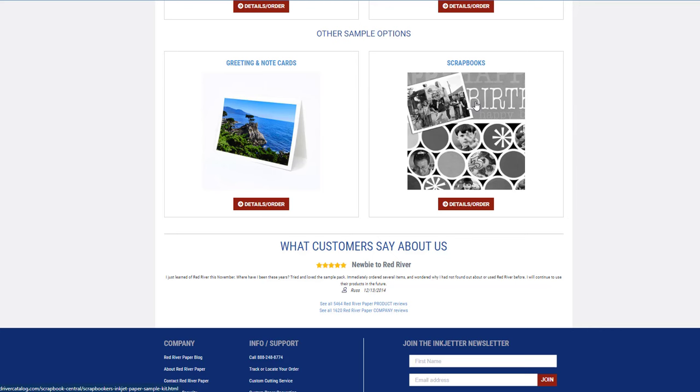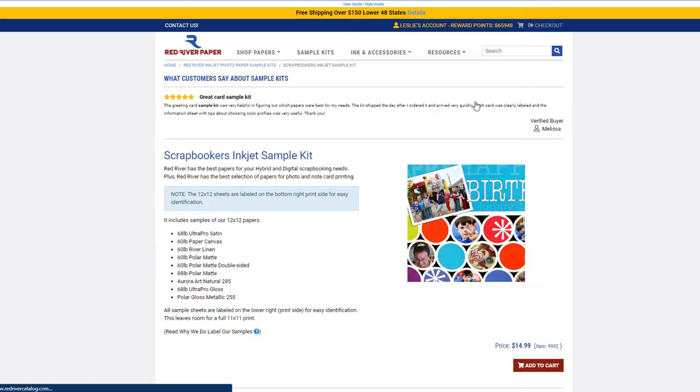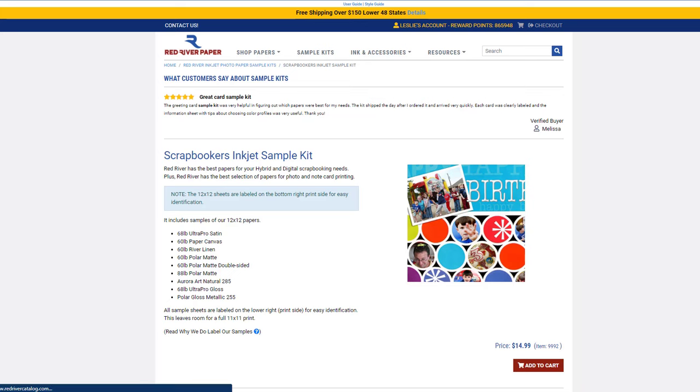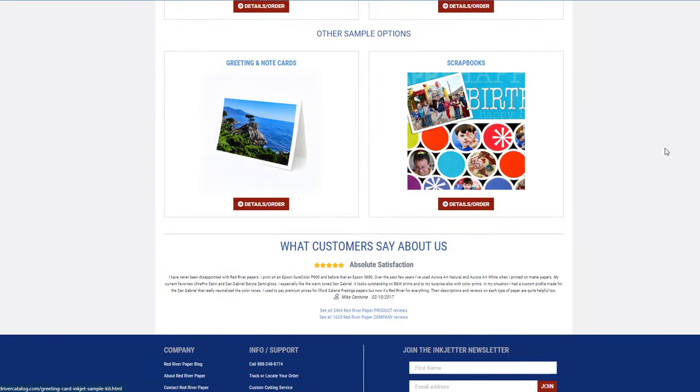The last one is our scrapbook kit. This one, there's just one kit—it's all of our 12 by 12 paper. If you want to be printing 12 by 12, that's the best option. Most people who do that are scrapbookers, but we do have artists who also want to do 12 by 12 size or just try it out.